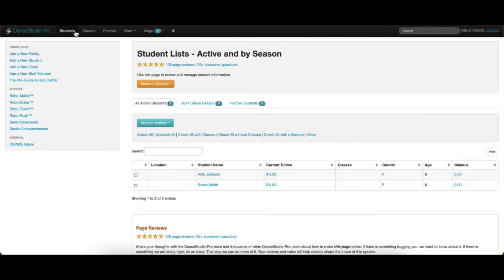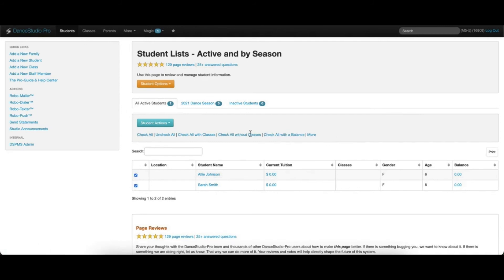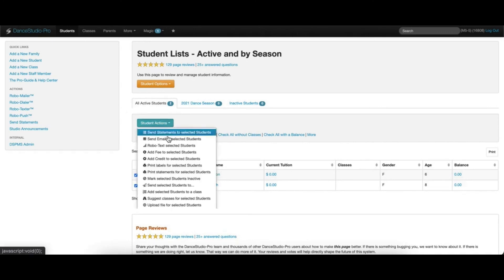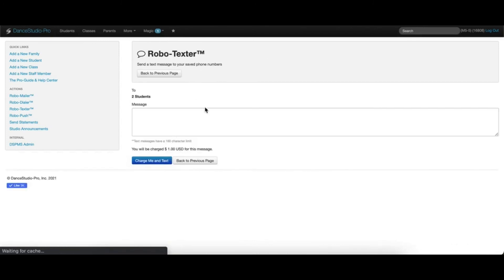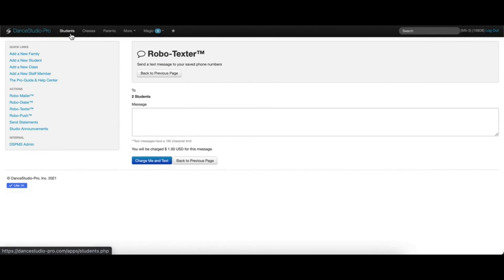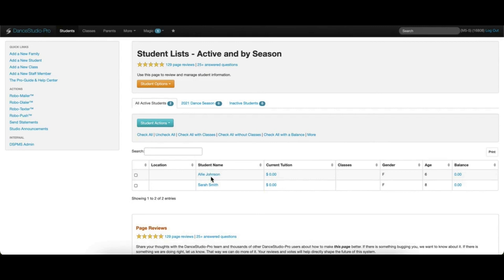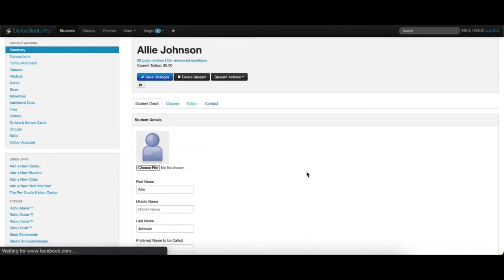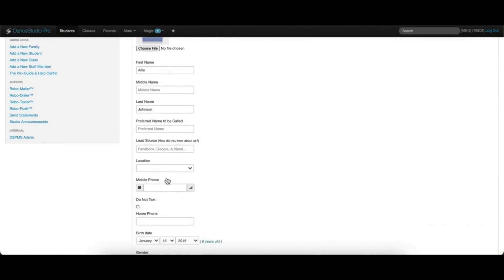To text specific students, click to the main student screen and check the students to send the text message to by using the checkboxes or the option in the links here. Then, using the blue Student Actions dropdown, click the option for RoboText Selected Students. This will allow you to send a message to those specific students. The same process can be repeated on the main Classes page and Parents page. Text messages can also be sent to an individual student or parent by going into their account, locating the phone field, and clicking the icon on the right.